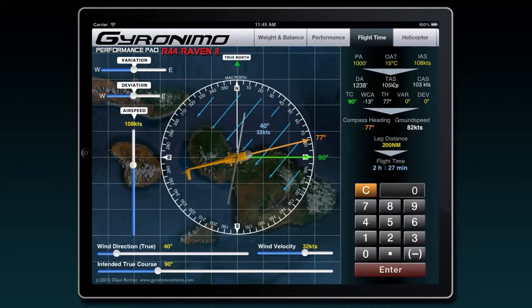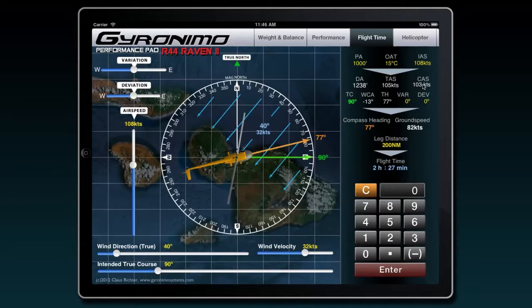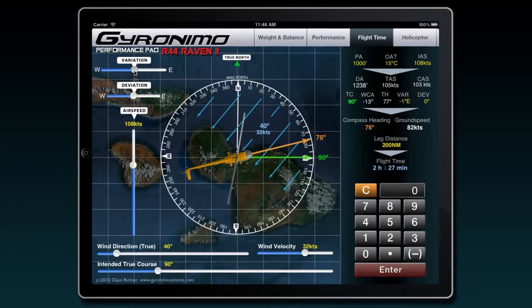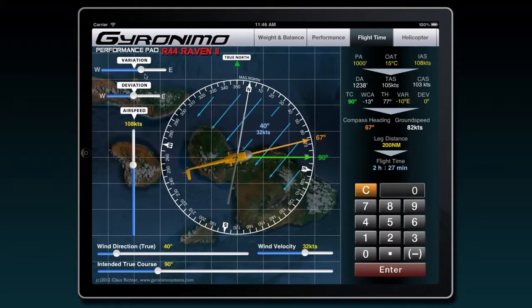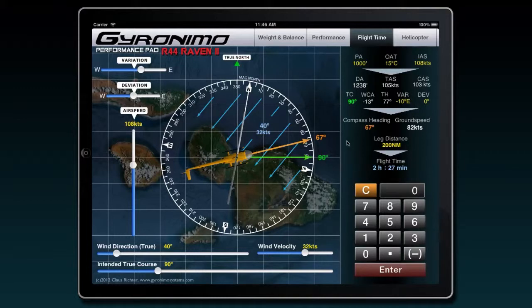Also based on your airspeed, the ground speed will be calculated. First the program will calculate the true airspeed and the calibrated airspeed based on the actual R44 values. So now you can also slide in a variation. Let's say you have a variation of minus 10 degrees, that would be an easterly variation. All this is automatically calculated and will give you a final compass heading at the end.